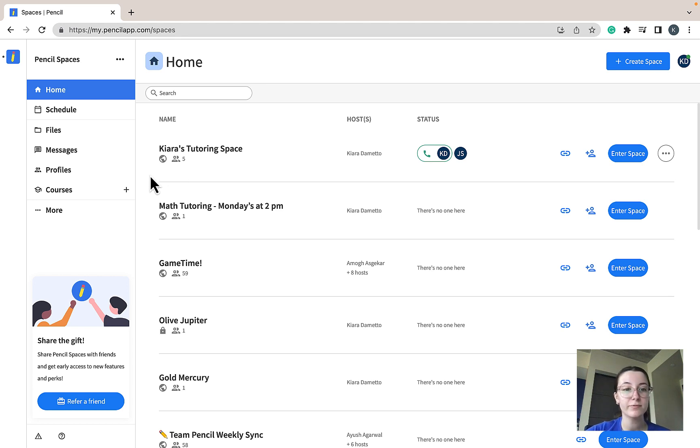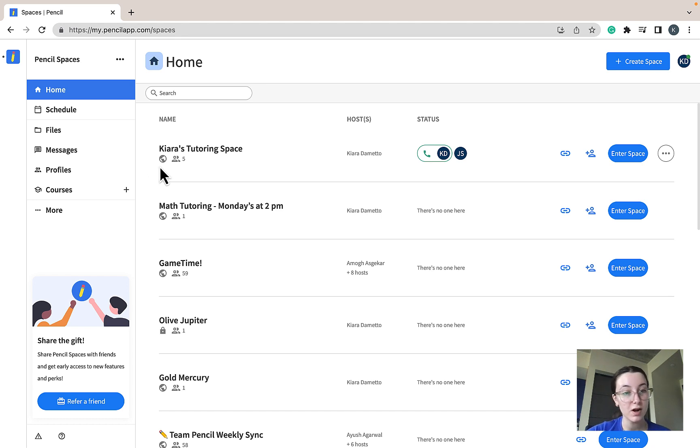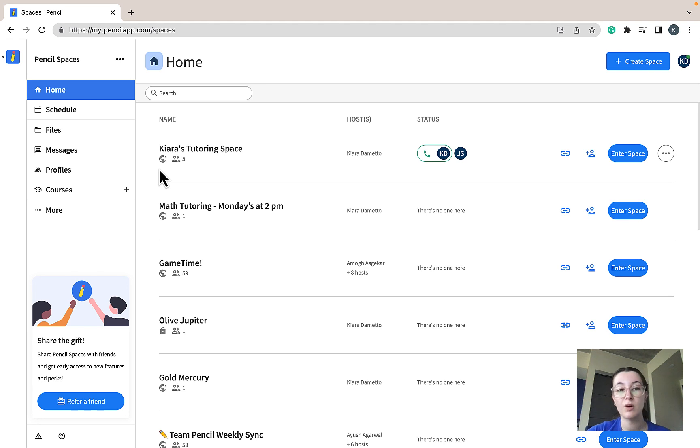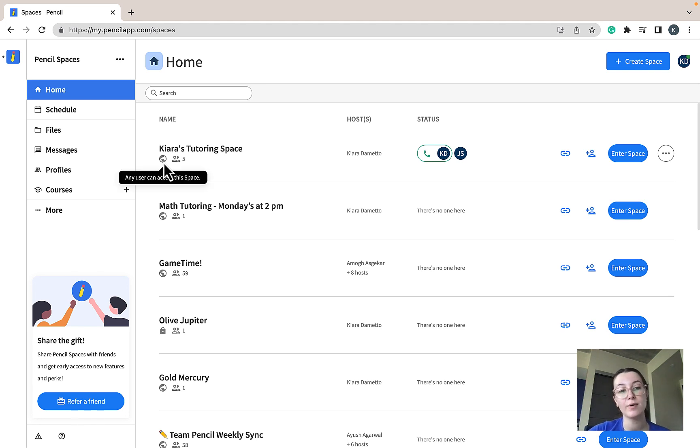As for privacy of your space, you'll be displayed a globe icon or a lock icon. The globe icon indicates that your space is public, meaning that anyone with access to the link of your space has access to your space.